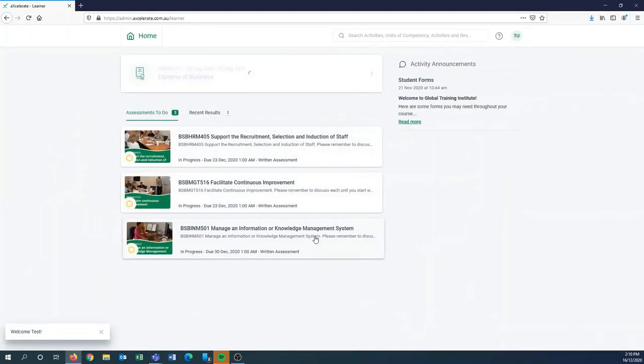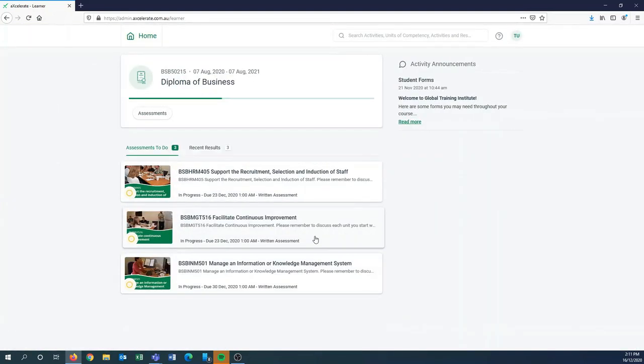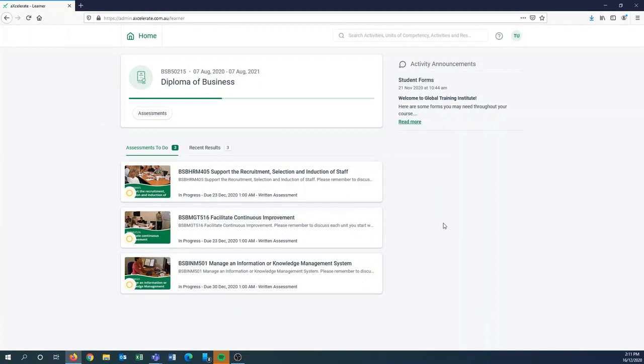Once you've logged in, you will see your student portal and each student portal is customized specifically for the student. This is a diploma of business, however if you are doing a diploma of business it might be a little bit different depending on what you've discussed with our course advisors.